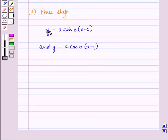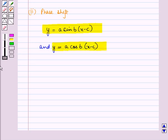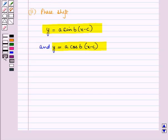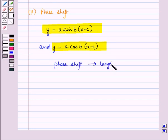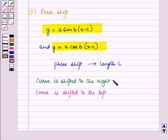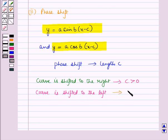Now for the functions y is equal to a sine of b into x minus c, the whole, and y is equal to a cos of b into x minus c, the whole, c refers to the phase shift of length c to the right or left horizontally. The curve is shifted to the right if c is greater than 0, and the curve is shifted to the left if c is less than 0.